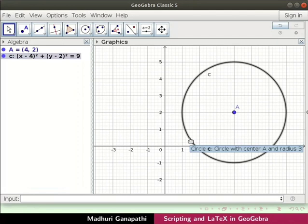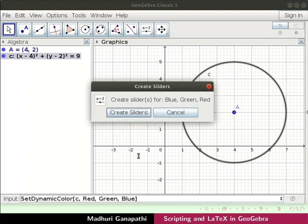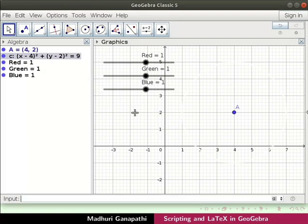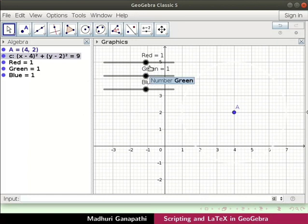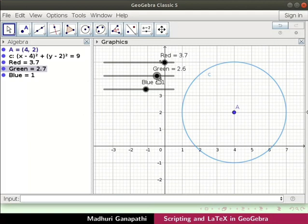Let us now change the color of circle c dynamically. Type this command in the input bar and press enter. A Create Sliders dialog box appears. Click the create sliders button. Three sliders — red, green, and blue — are created. Now drag the sliders to see the circle in various combinations of colors.